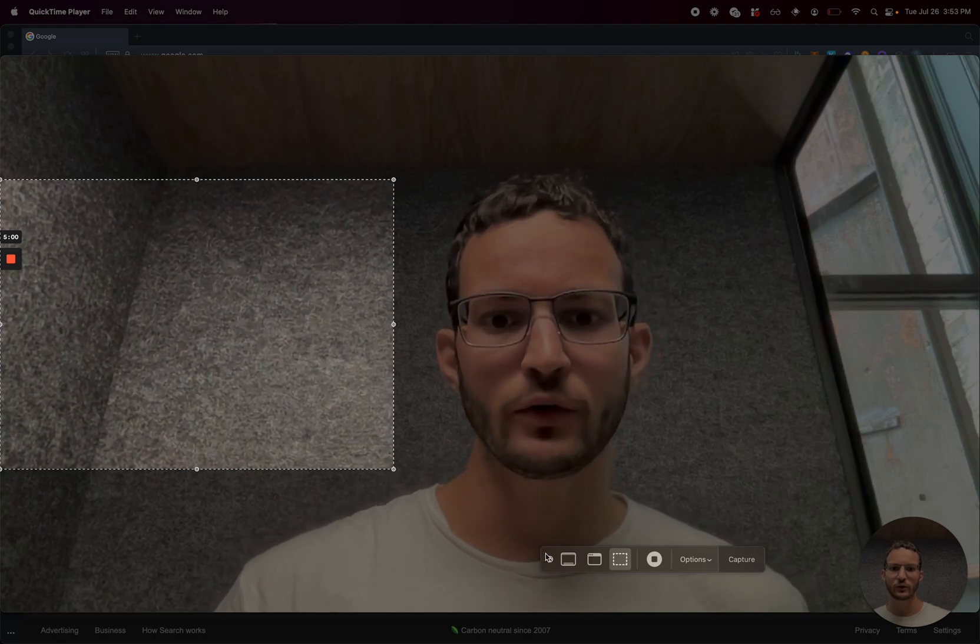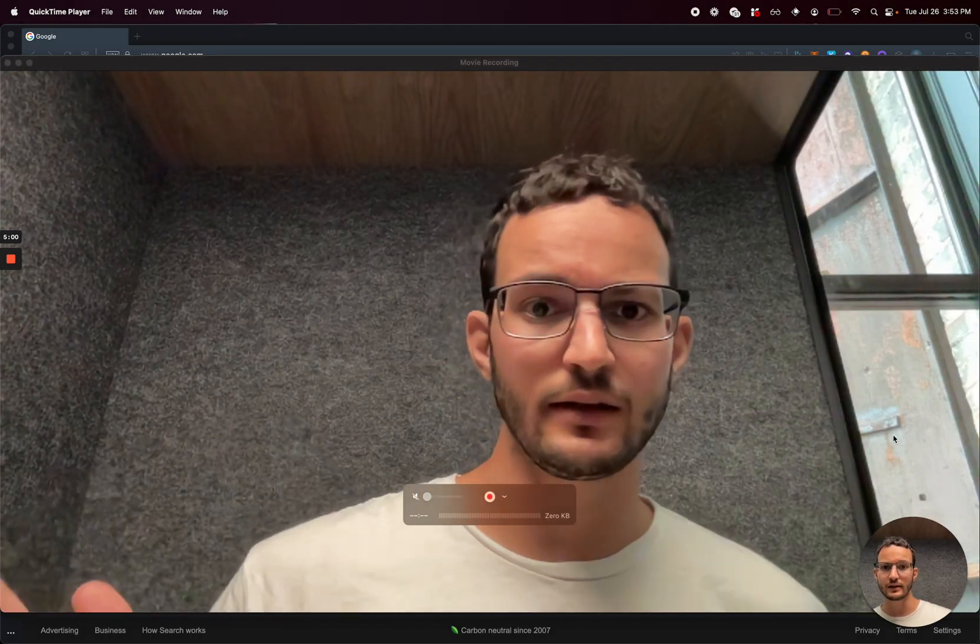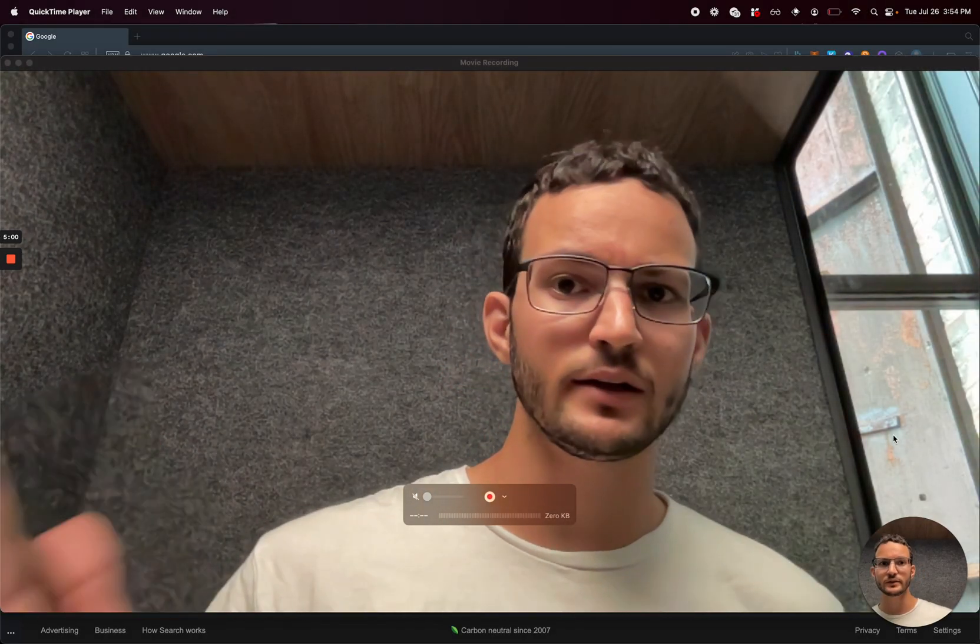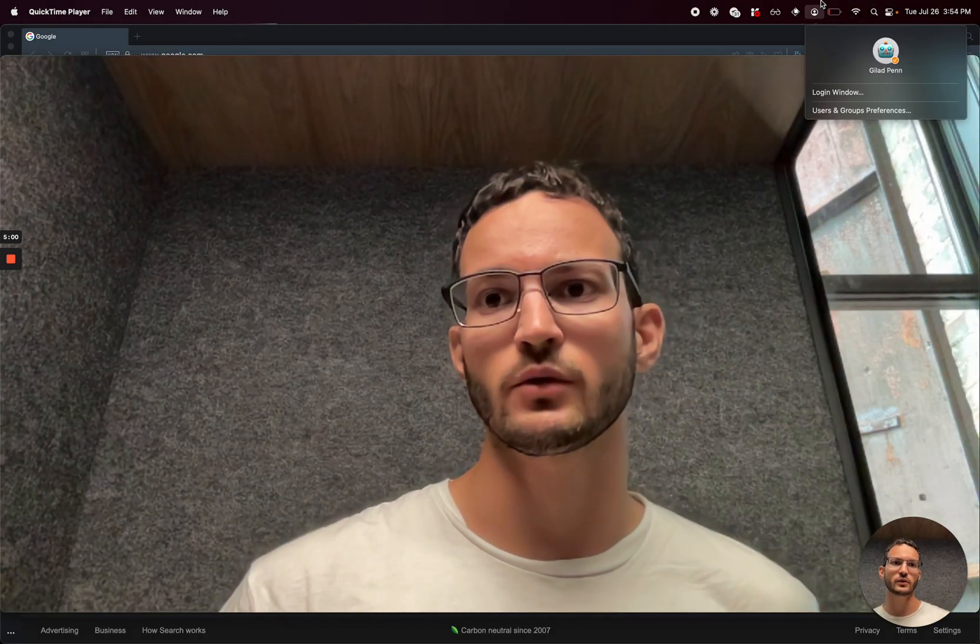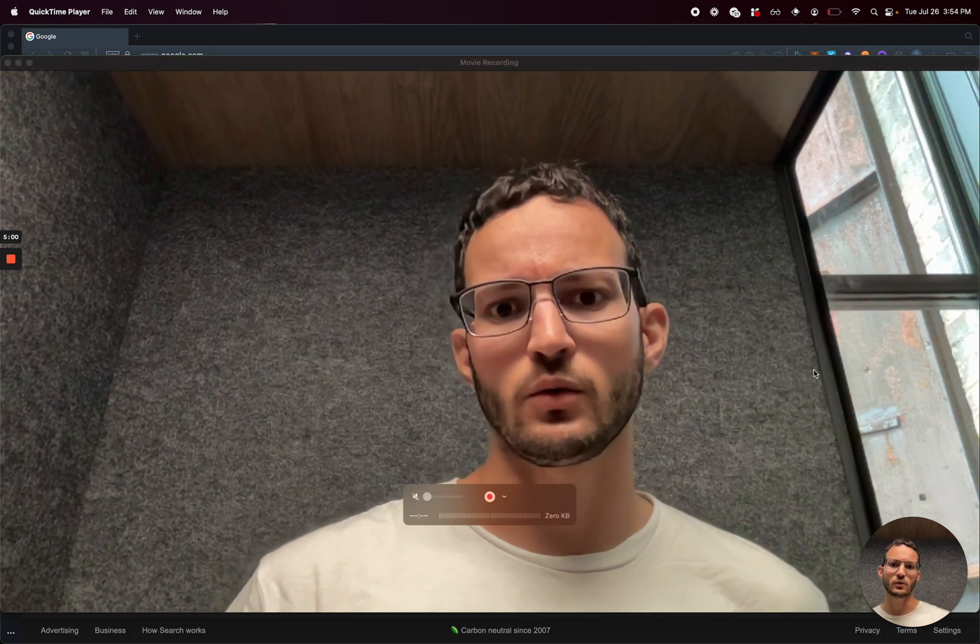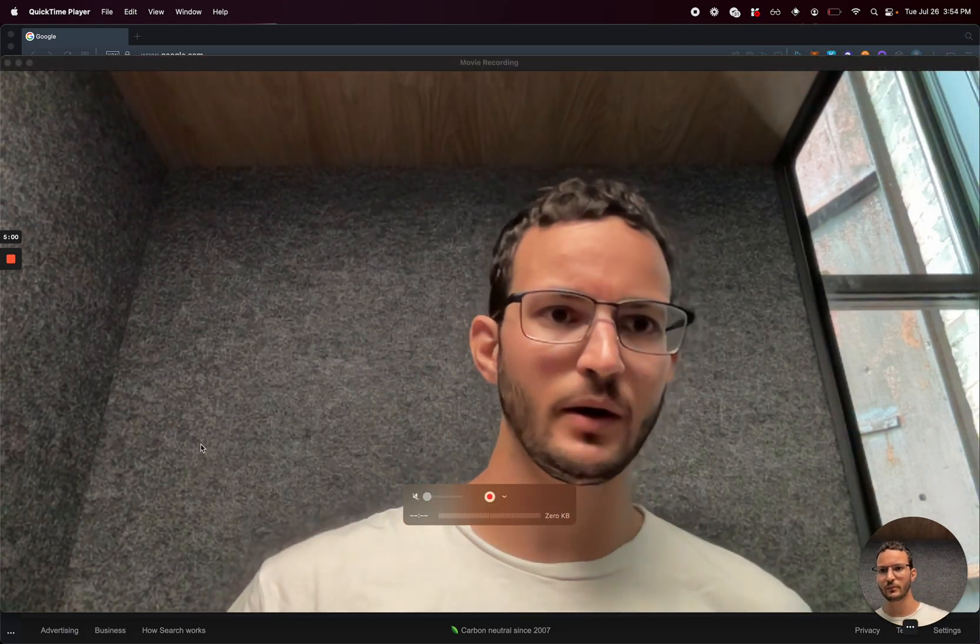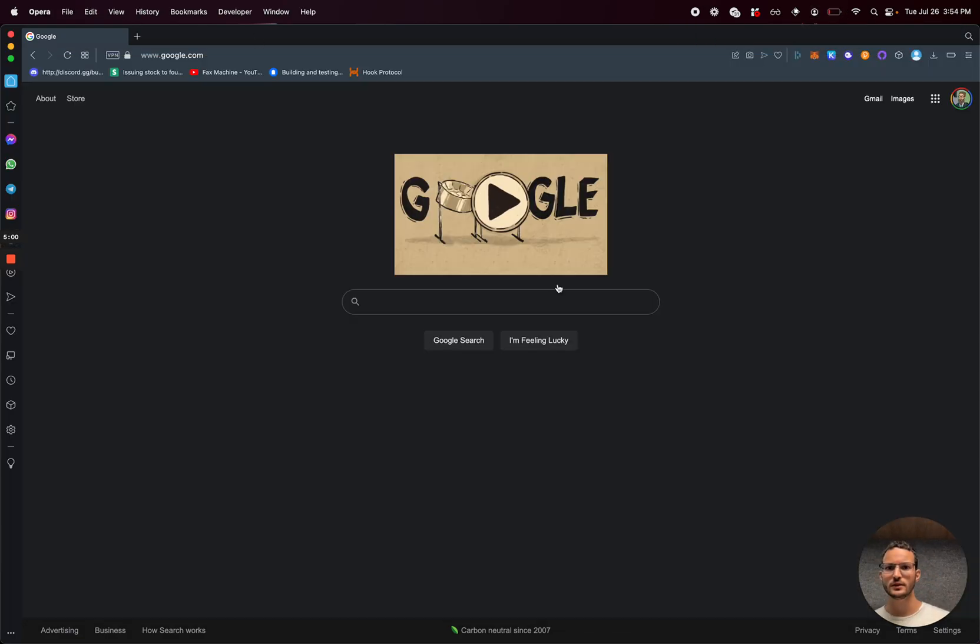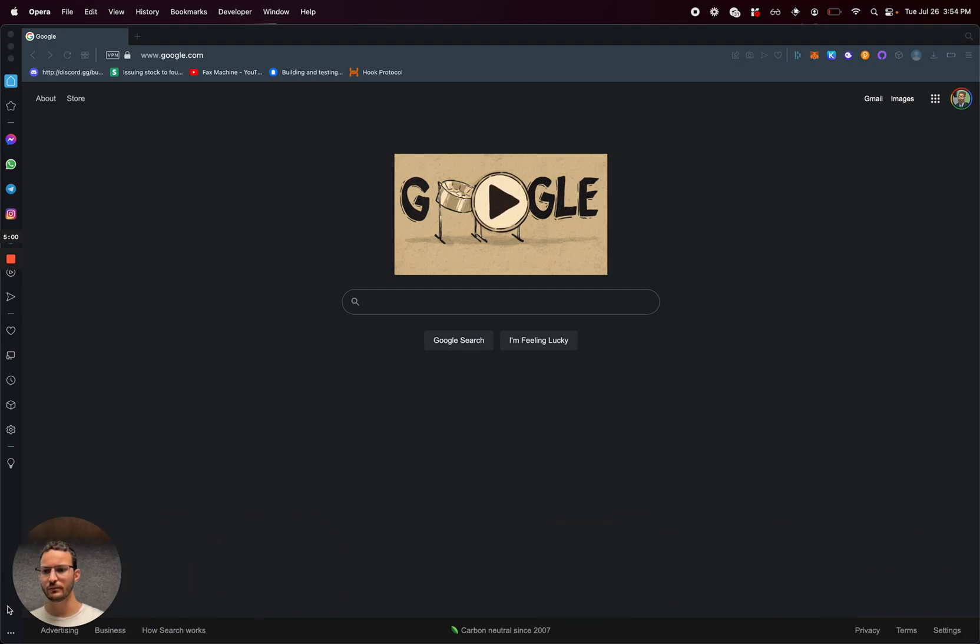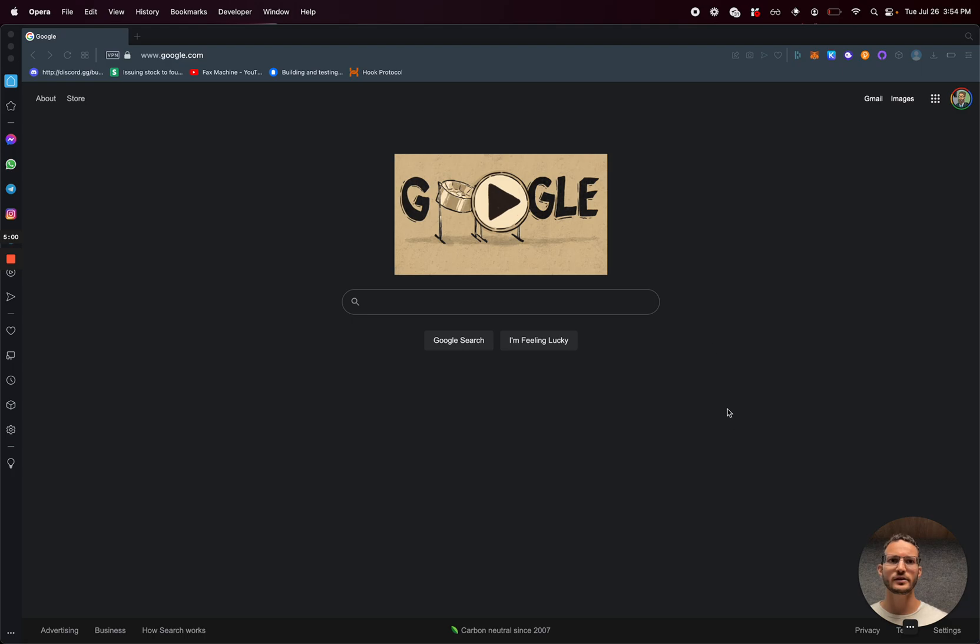And what you're going to notice is this video in and of itself is actually a screen recording, and so you can see my face in the bottom of the screen, hello, and that's it.